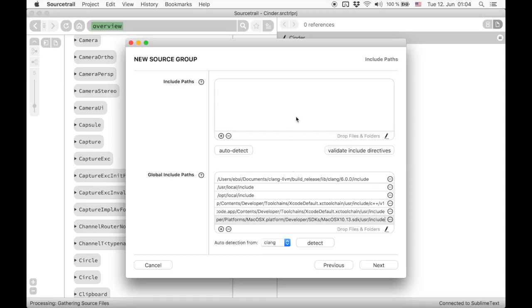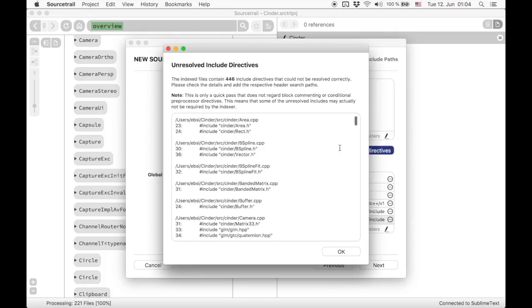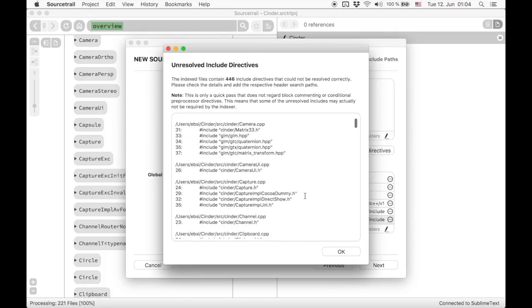Your project specific include paths need to be added in the first list. This process can be quite cumbersome, so we automated some parts of it.